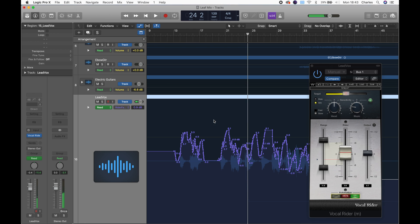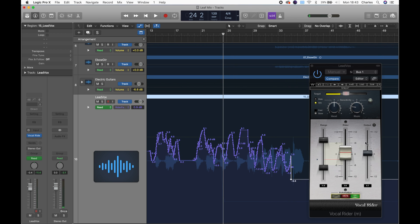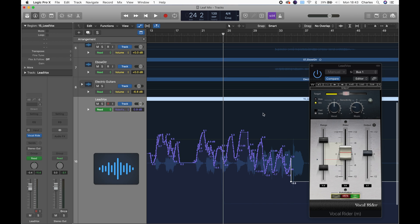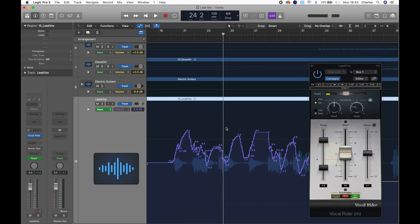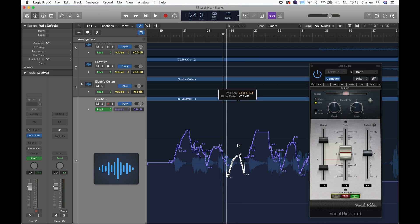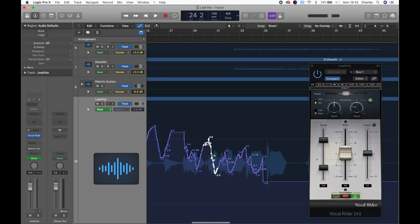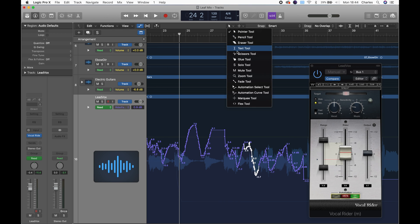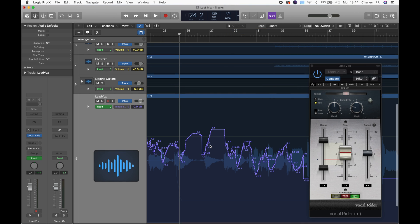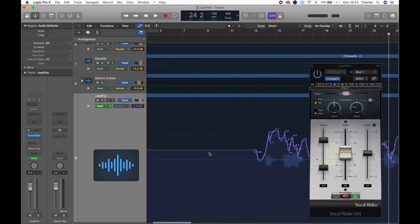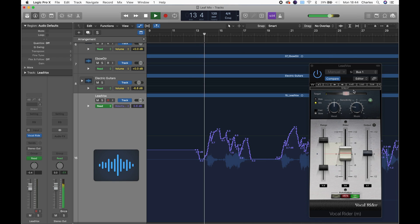And that means that if you do not agree with some of the decisions that this plugin has made, you can go in here and take any of these points or any sections of this and make them quieter or make them louder. You can do whatever you want with it — you can grab the pencil tool and just completely rewrite it if you want. I think that's giving you a good idea of what this plugin does.